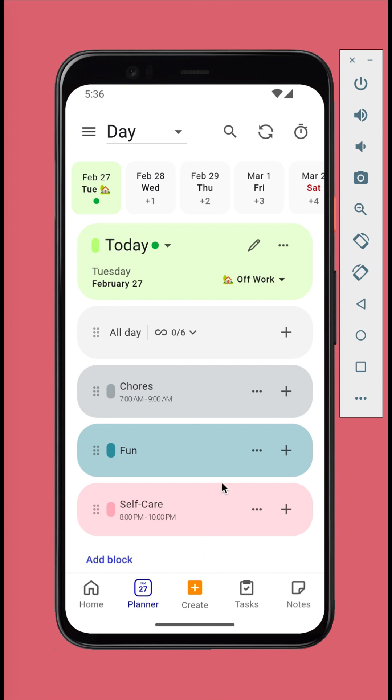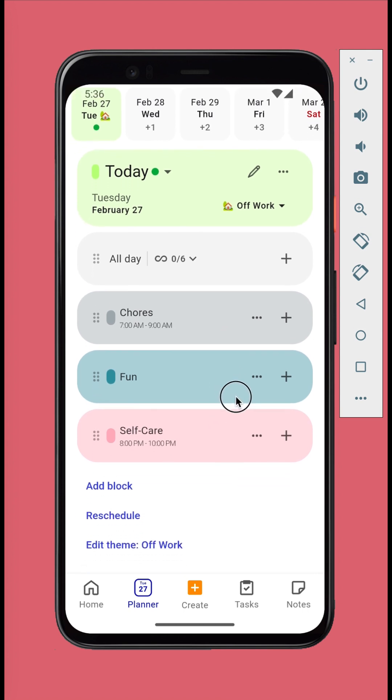A theme comes with a set of time blocks. For the off work theme, we have three blocks. Chores, fun, and self-care.